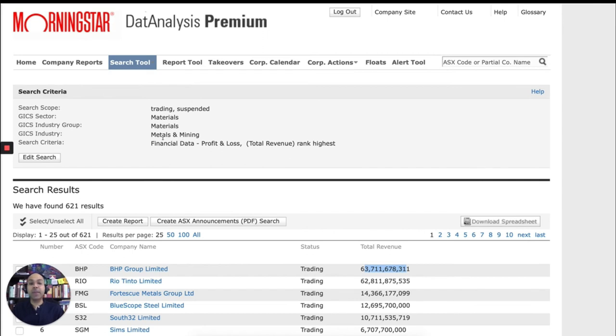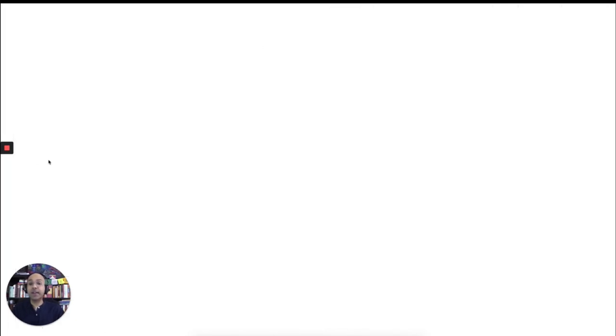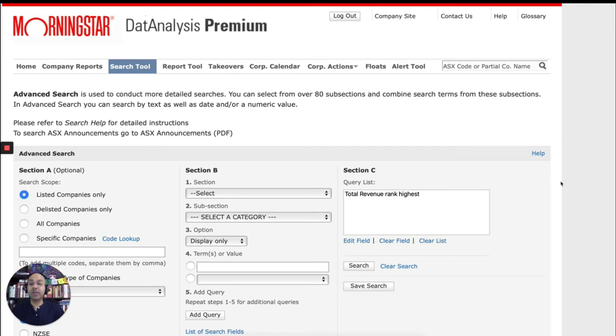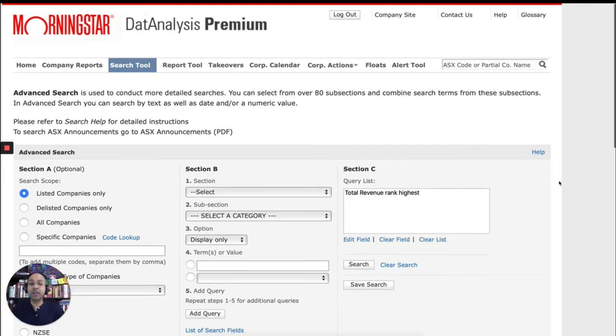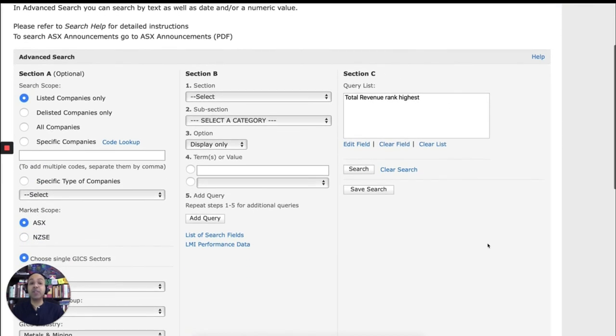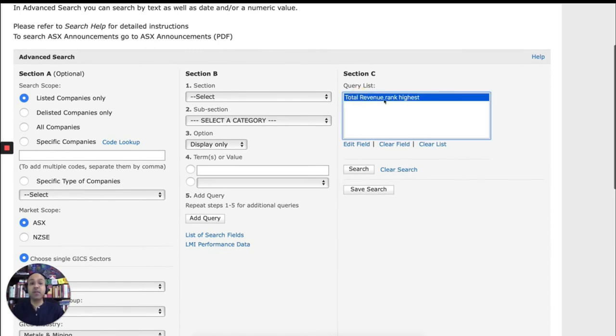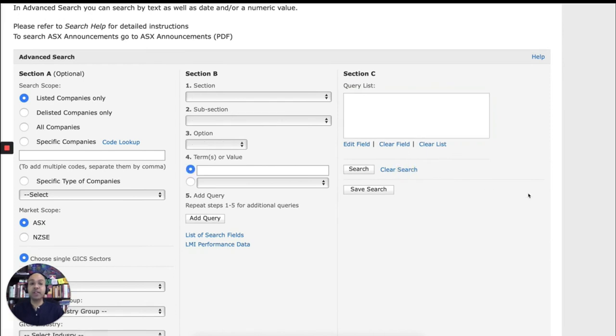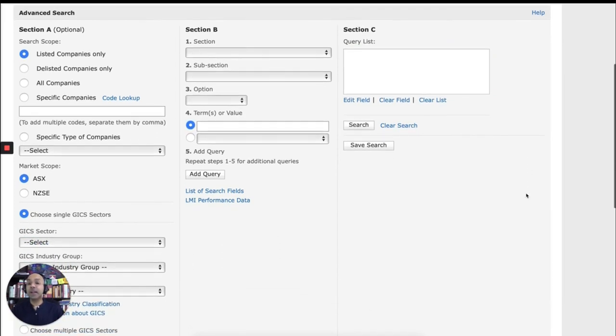If you want to go back to your search page to edit the search, you can click edit search. And that will take you to the previous page. If you want to clear everything and start a new search, you need to clear search. Because otherwise this query will be sitting there. So if you click clear search, it will disappear. And now you can construct a new search.